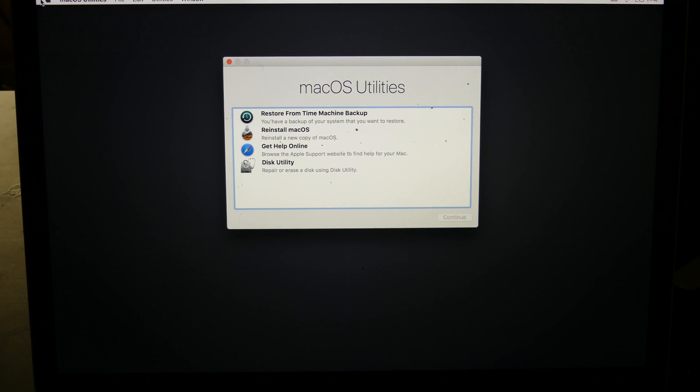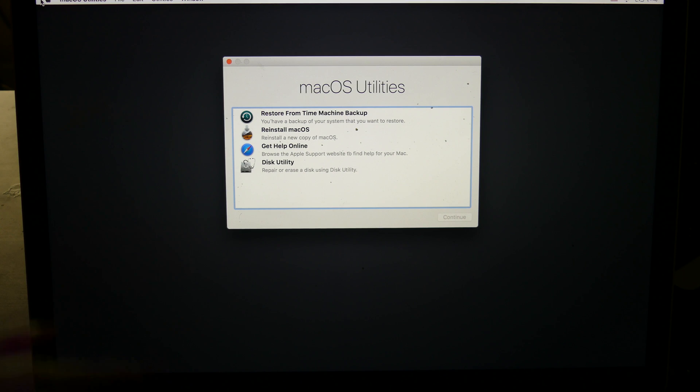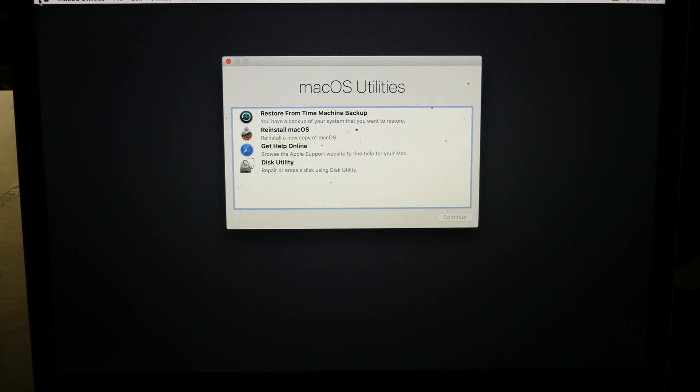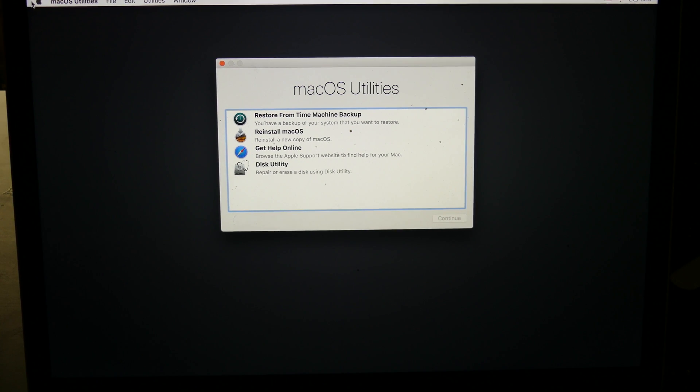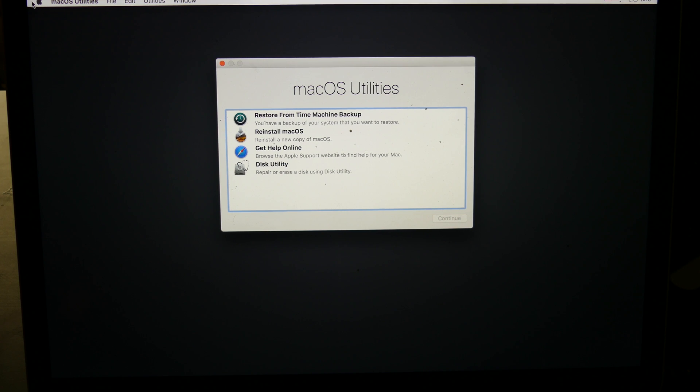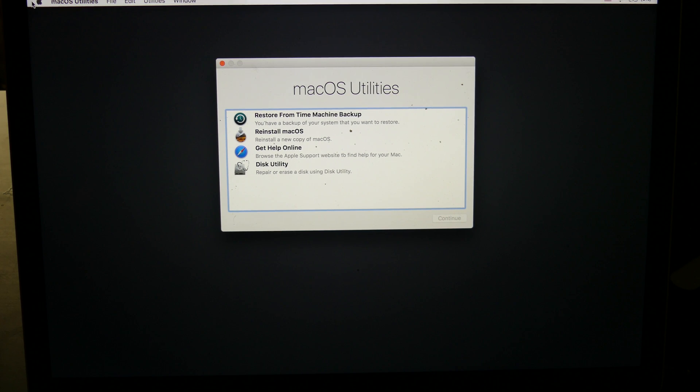This is especially helpful if you're going to be giving away your Mac, selling your Mac, or transferring it to a new owner. This is going to detail how to fully erase your disk, format your disk, and reinstall macOS.